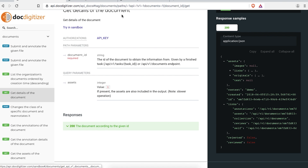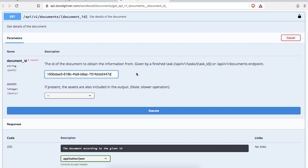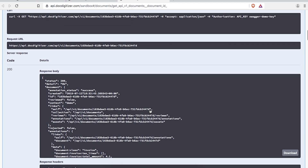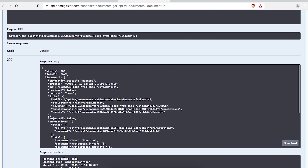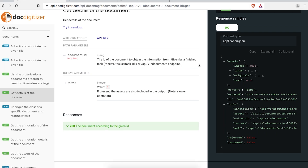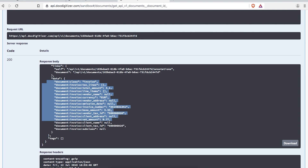If we try it on our sandbox with the ID we just had, the response will follow the schema presented in the documentation, and also has a data node with the information we found on the document you gave us.